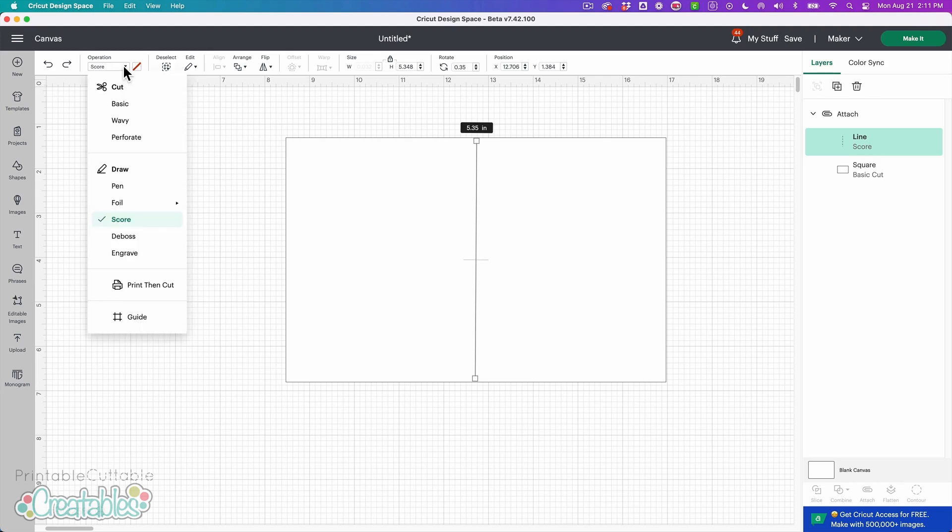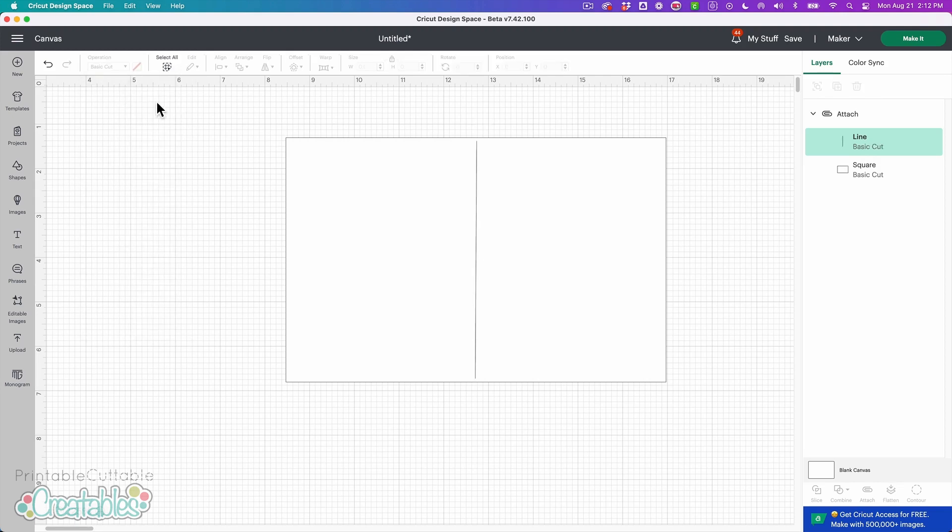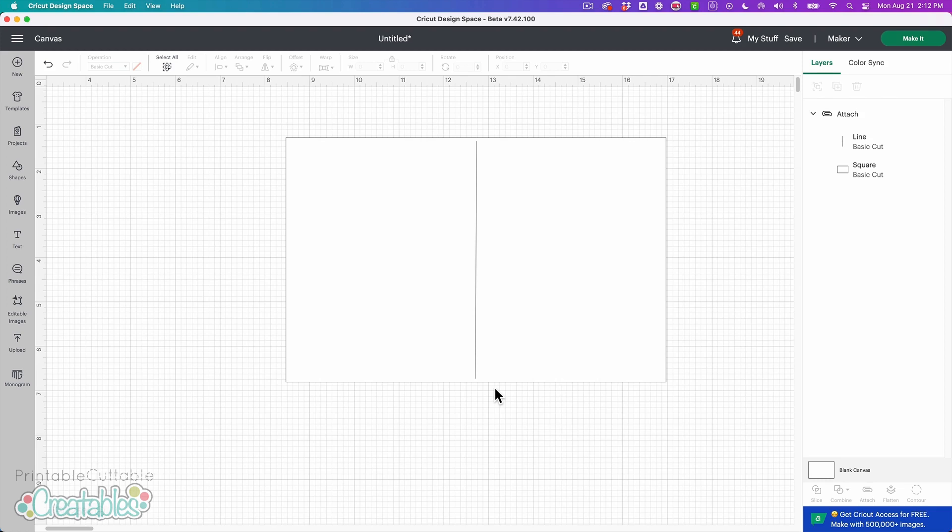If I change this setting from score to basic cut, now we can see that the dashes are gone and this is actually just a solid line and that's what it was all along. So those dashes were never there, it's just more of a symbolic way for Design Space to show you, hey this is a score line.